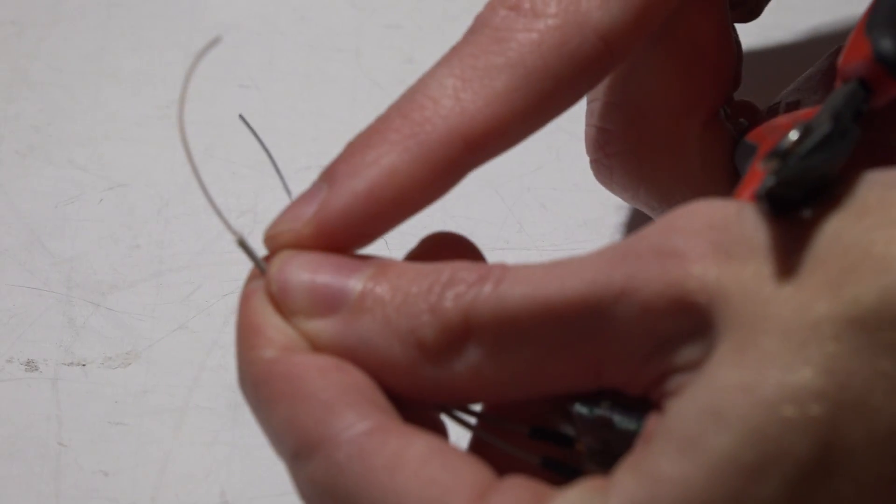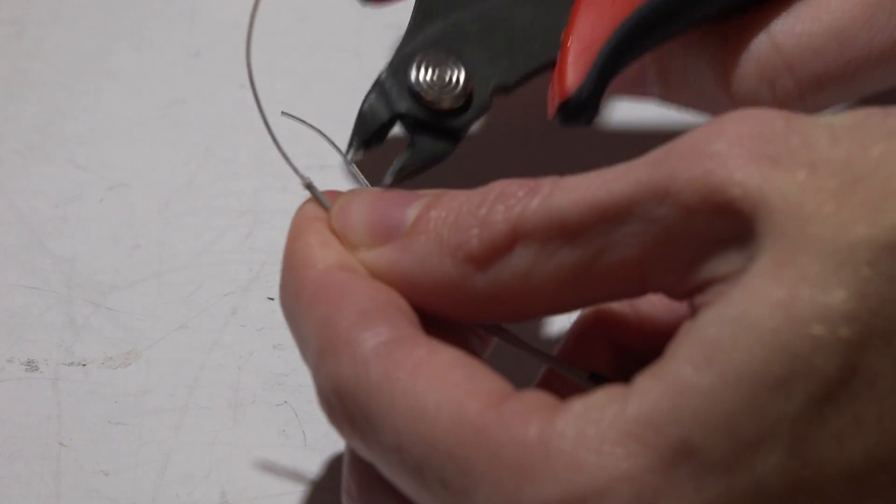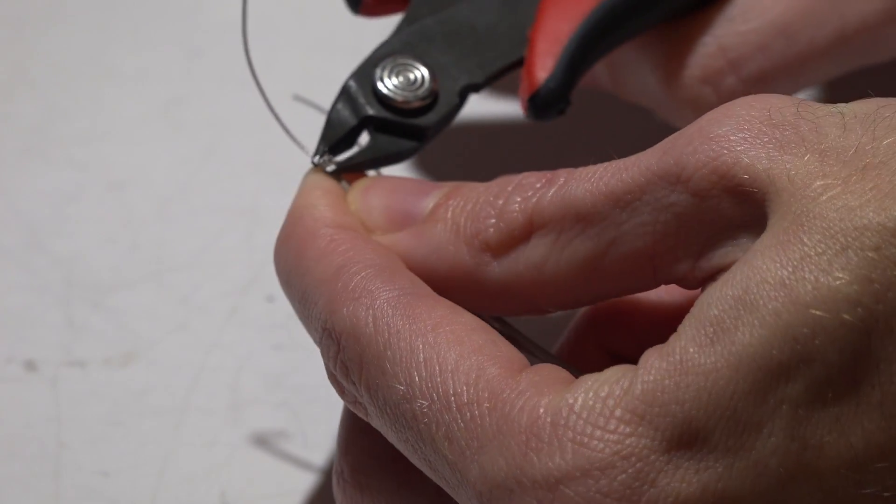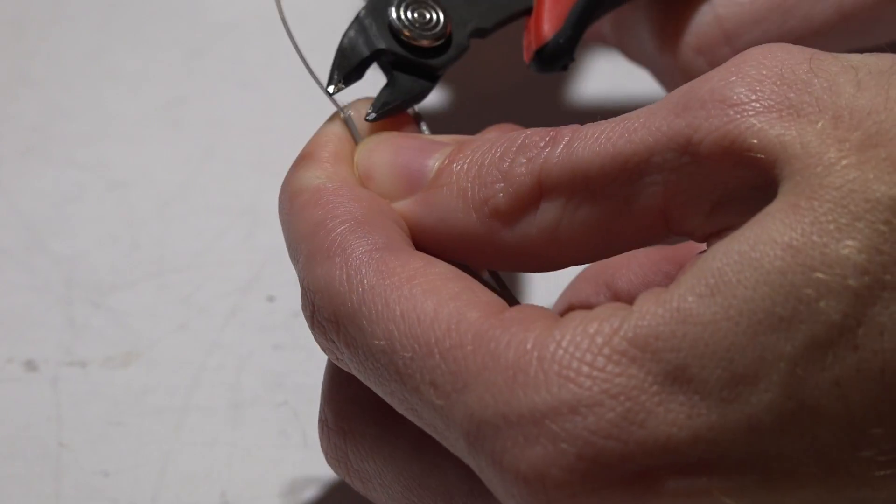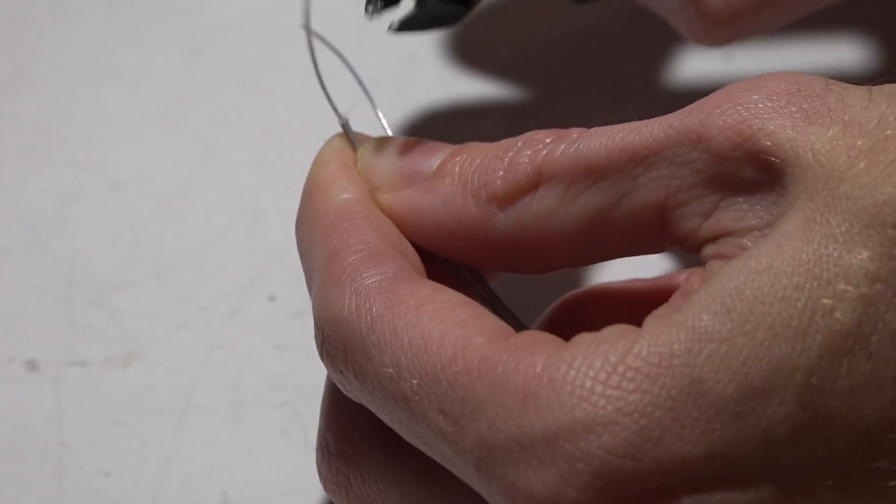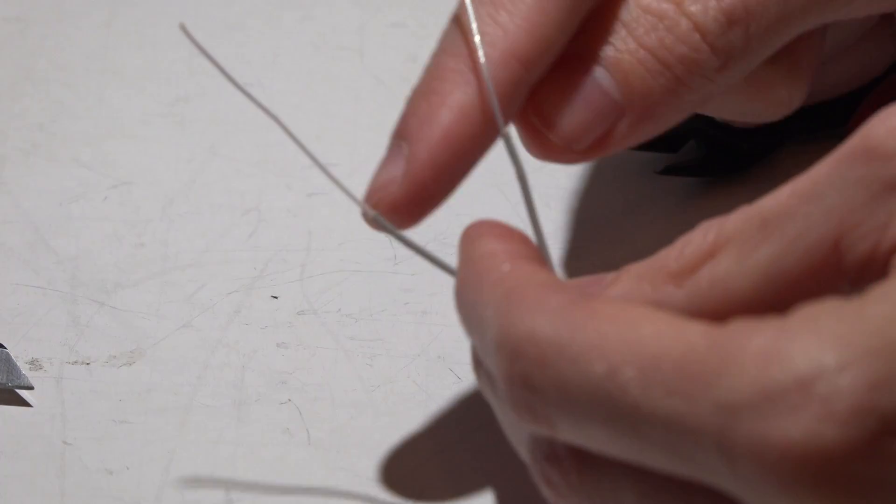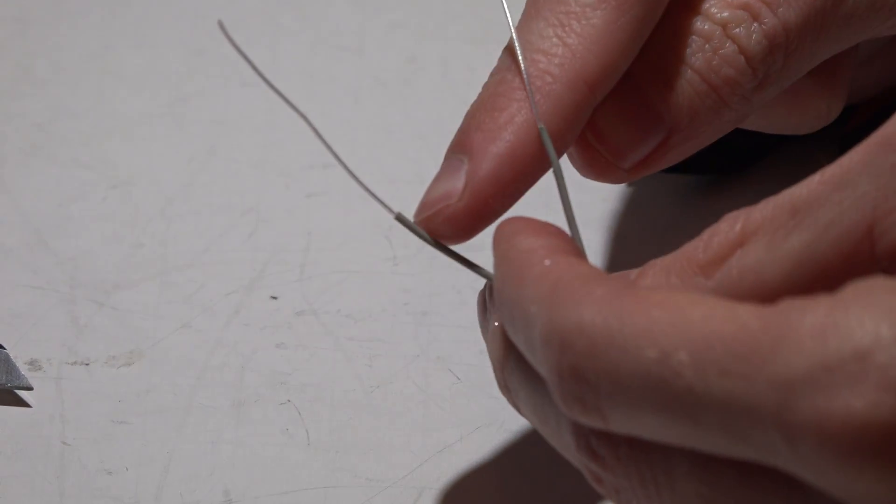Take your wire cutters and you'll see how it's kind of frayed on the end, so I'm just going to clean it up a little bit. Okay, now with it cleaned up and ready to go...